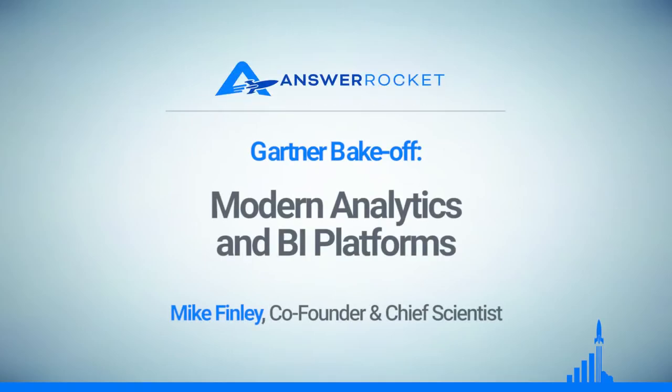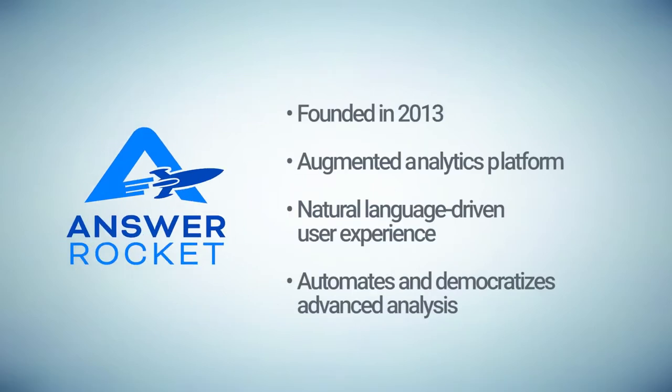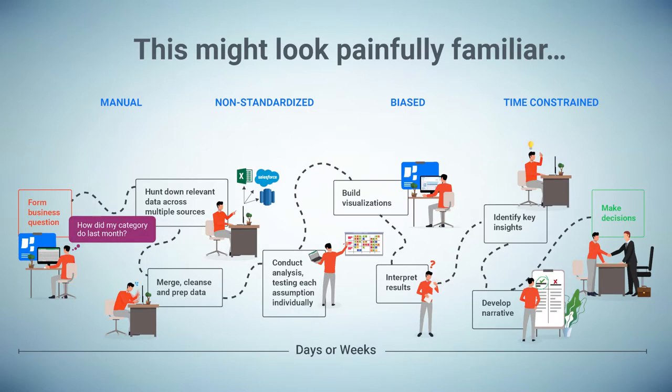Hi, I'm Mike Finley, co-founder and chief scientist for AnswerRocket. We started AnswerRocket in 2013 with the goal of helping customers get access to data using natural language. What we realized as we started working with Global 2000 companies is that you have sophisticated questions that can only be answered with models and insight algorithms on top of that data.